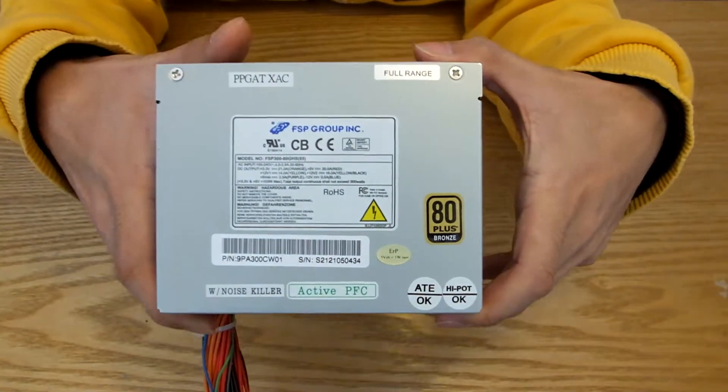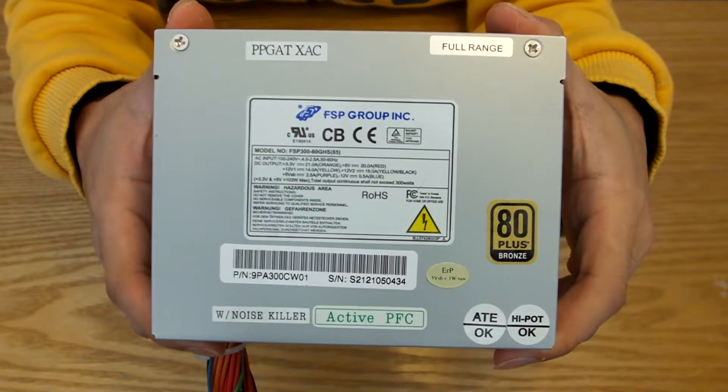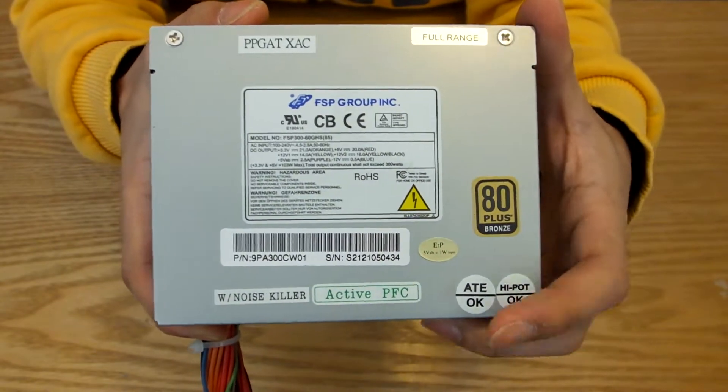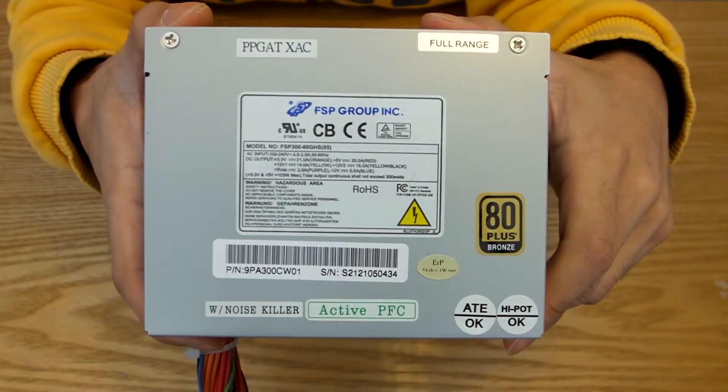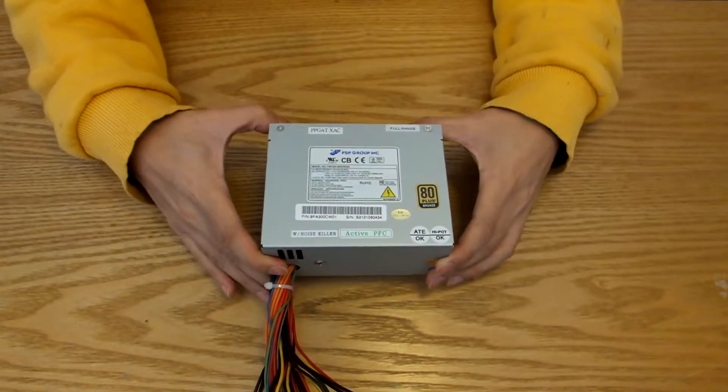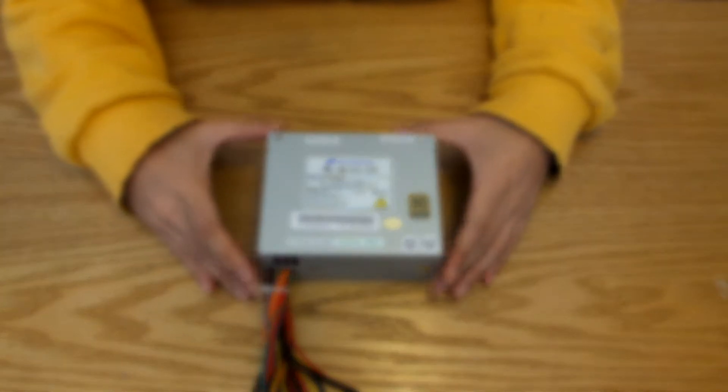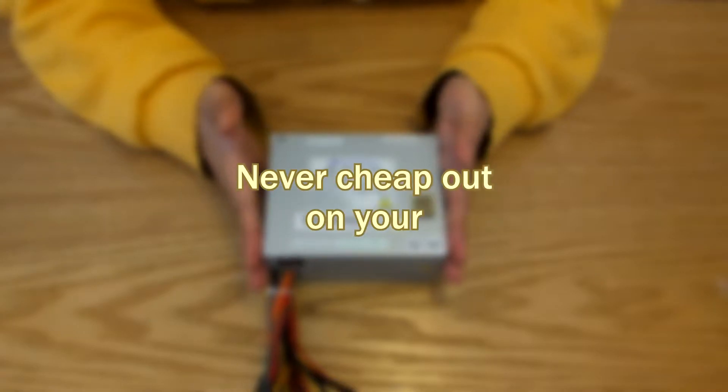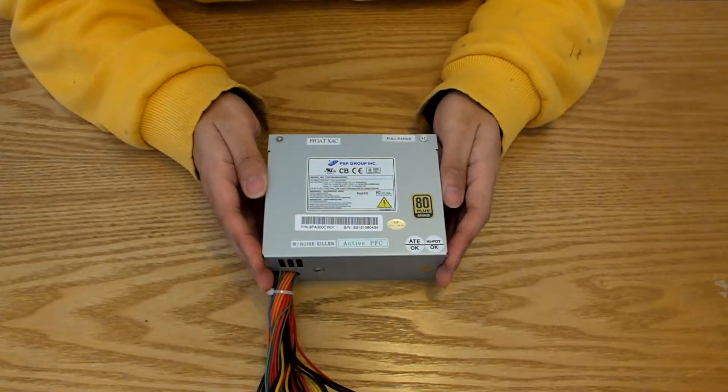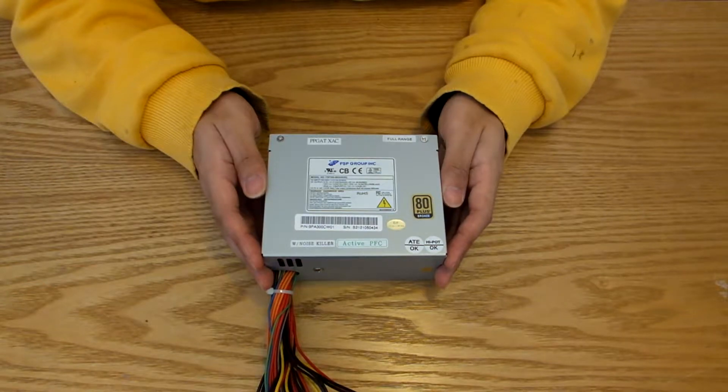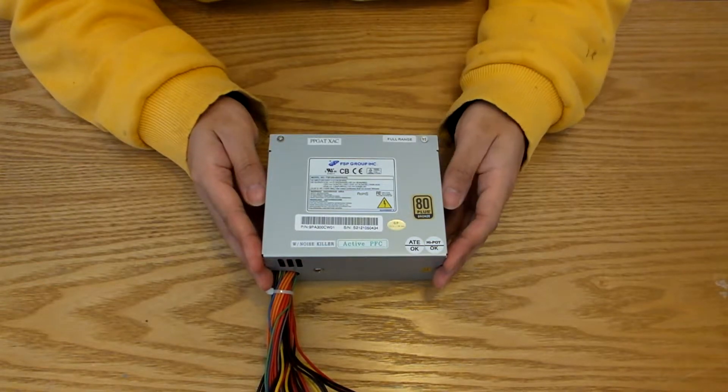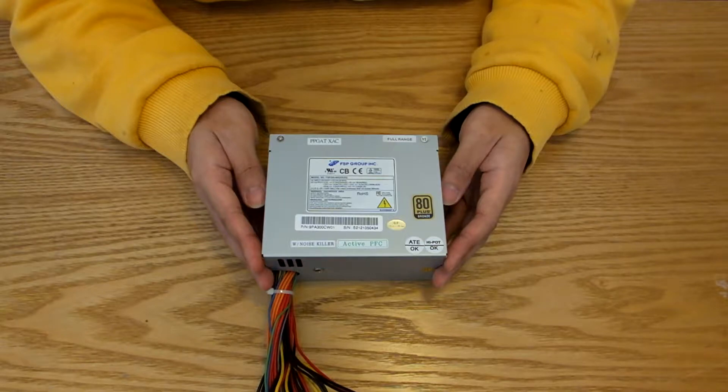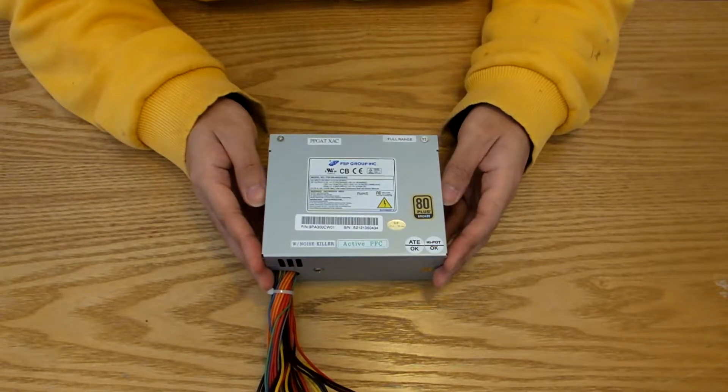This is an FSP Mini ITX 300W power supply. I bought this because it's got power factor correction and is 80 plus bronze rated, amidst its looks and used condition. Some advice, never cheap out on your power supply. There's nothing more heartbreaking than your best build up in smoke because you chose a dodgy no-name PSU, which means I'm low-key taking a chance on this one, but it's for entertainment purposes only.